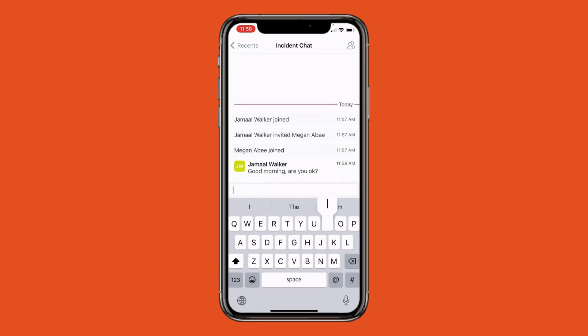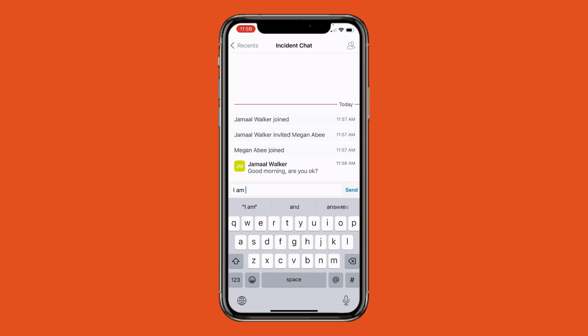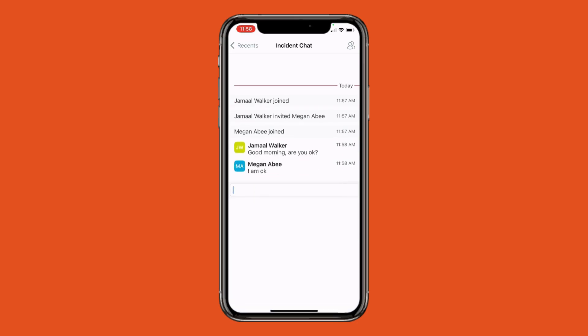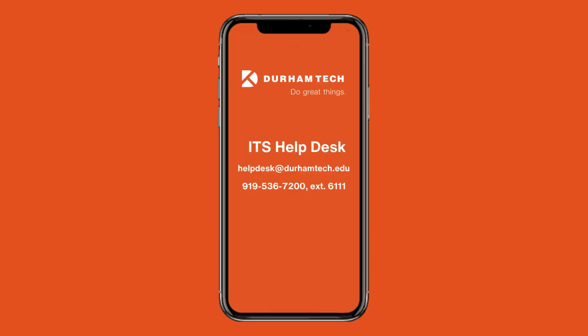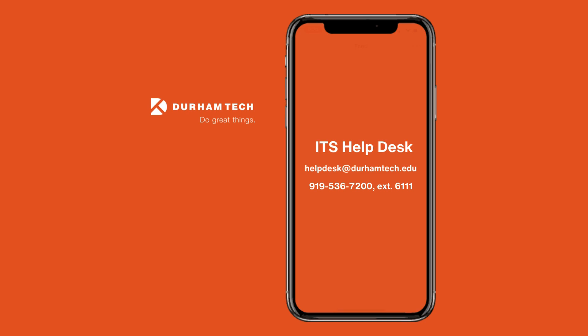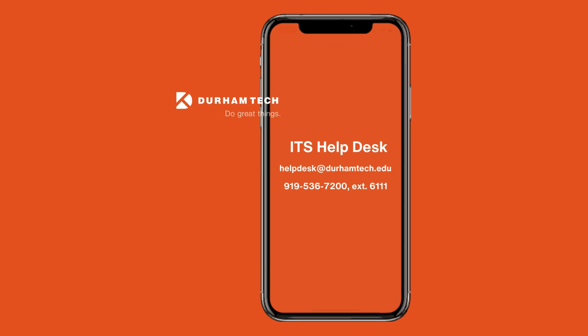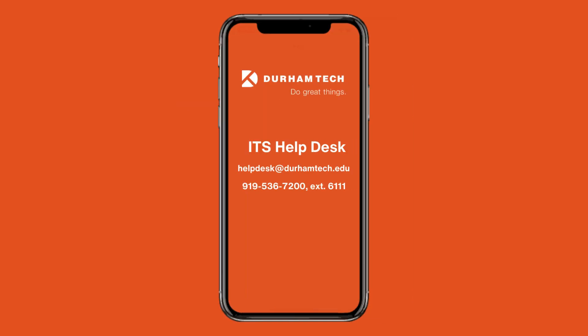As a reminder, please only use these safety buttons in the event of a true emergency. If you need additional assistance setting up your Everbridge app, please contact the ITS Help Desk.